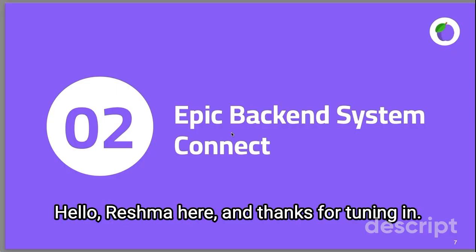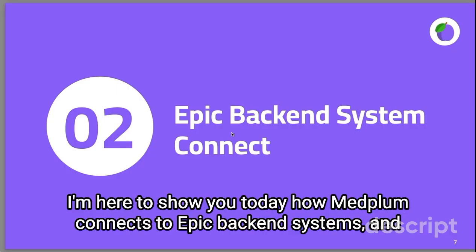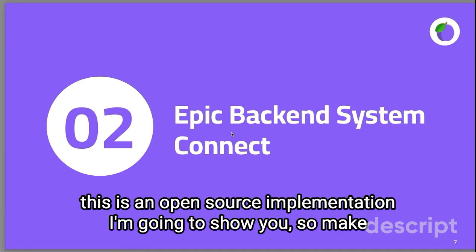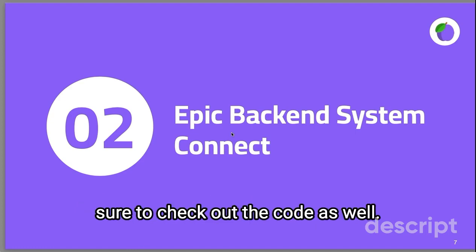Hello, Reishma here, and thanks for tuning in. I'm here to show you today how Medplum connects to Epic backend systems. This is an open source implementation I'm going to show you, so make sure to check out the code as well.